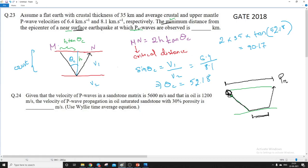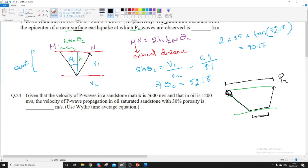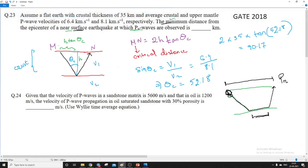When we decrease this distance, we can at maximum decrease it to the point where the ray went down, refracted for a small distance, and then came back up. So the minimum distance at which PN waves can be observed is when the minimum amount of refraction occurs. That distance in our diagram is the MN distance.